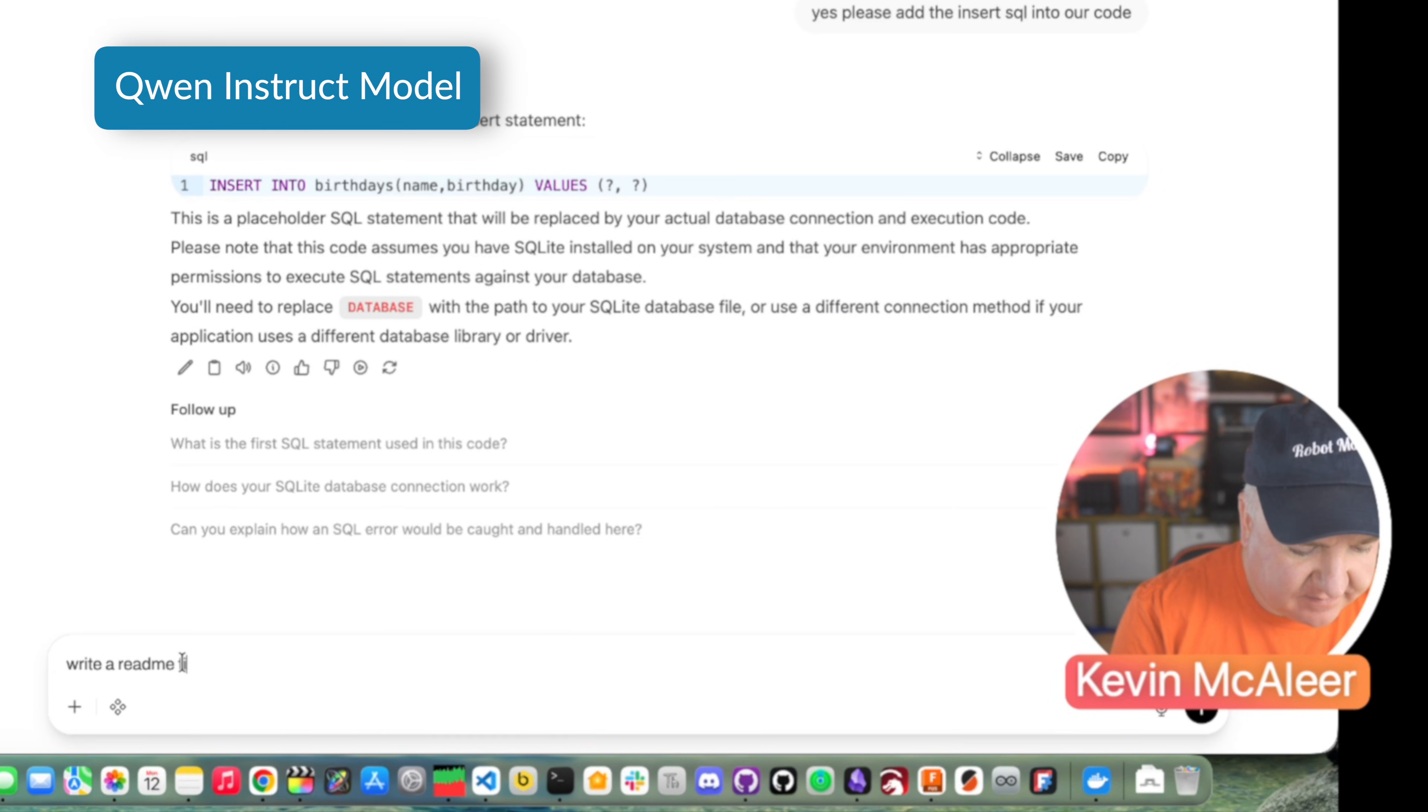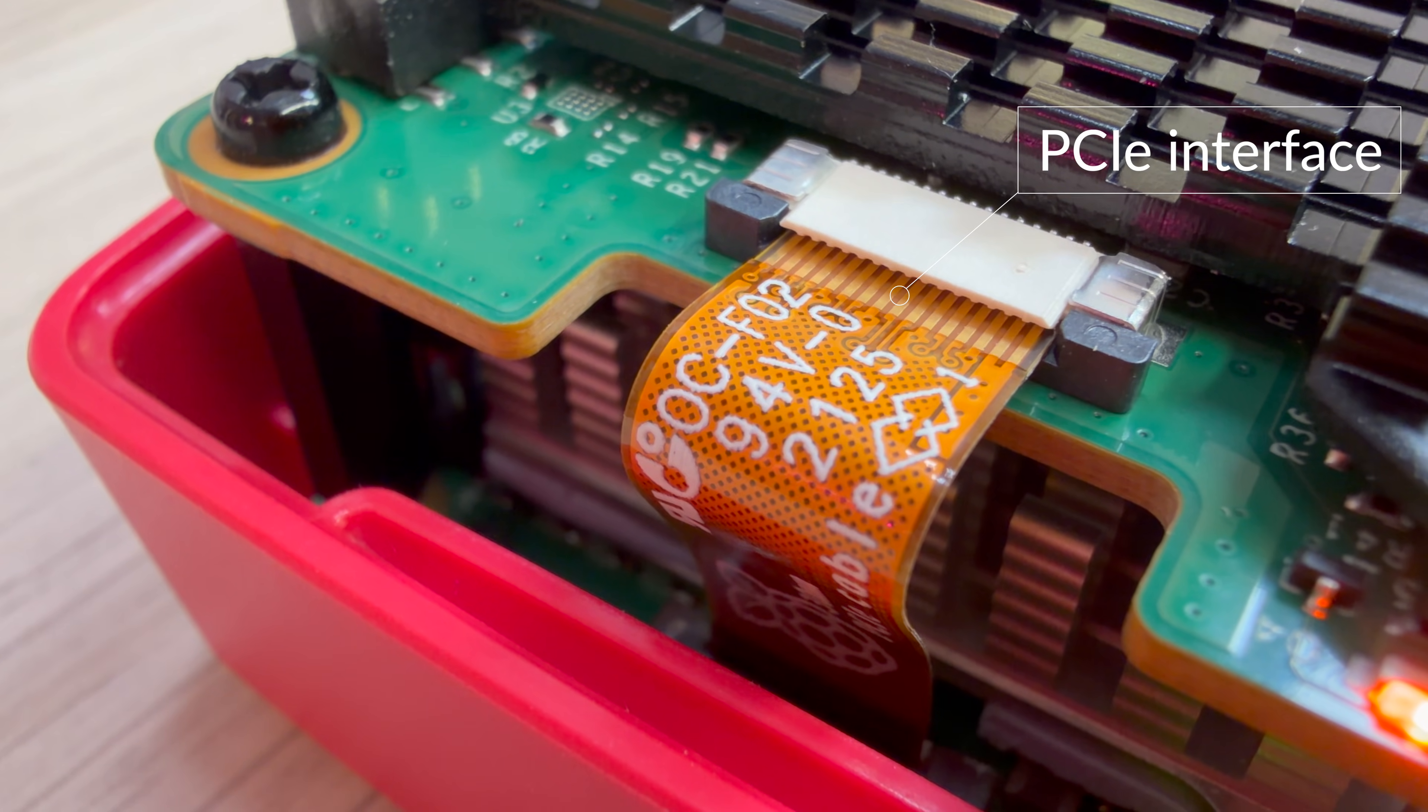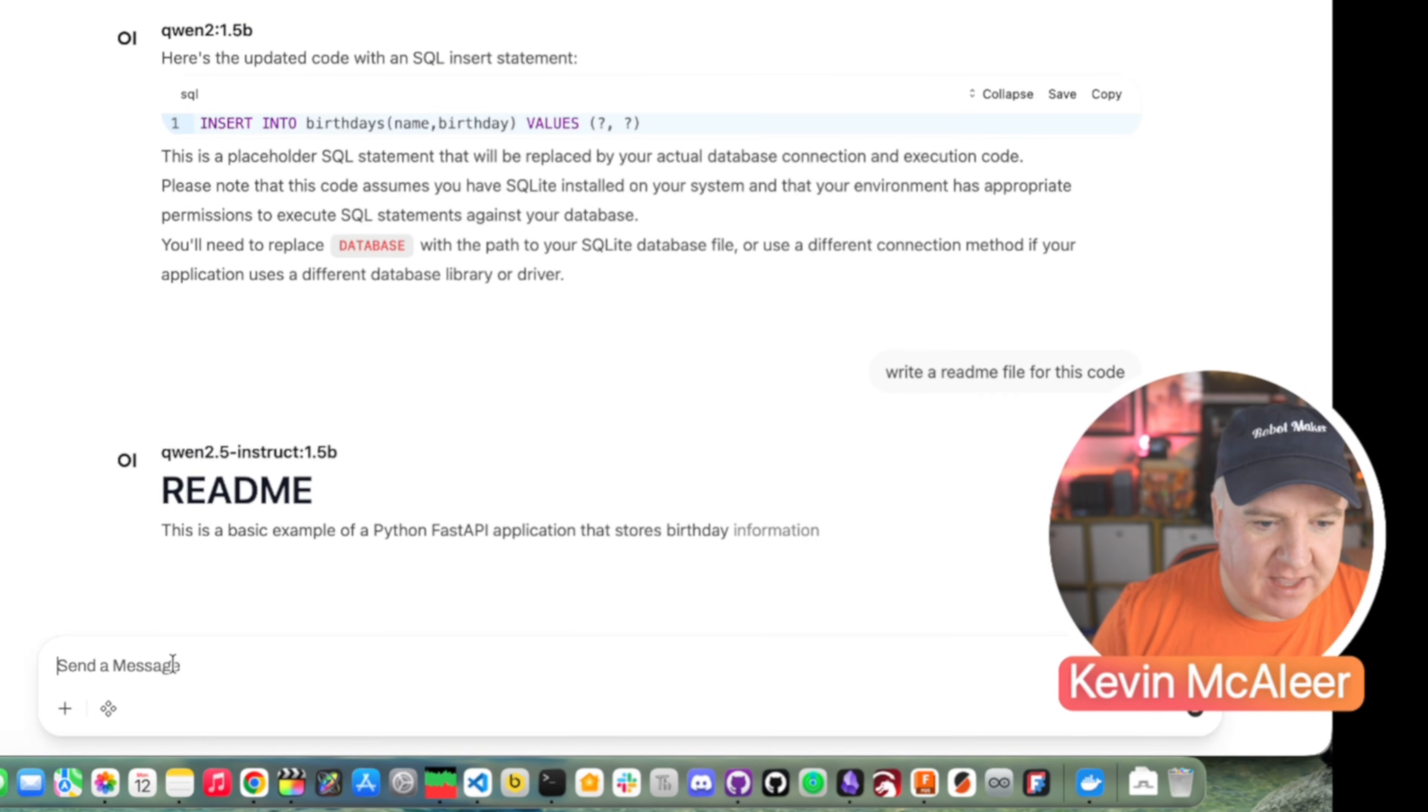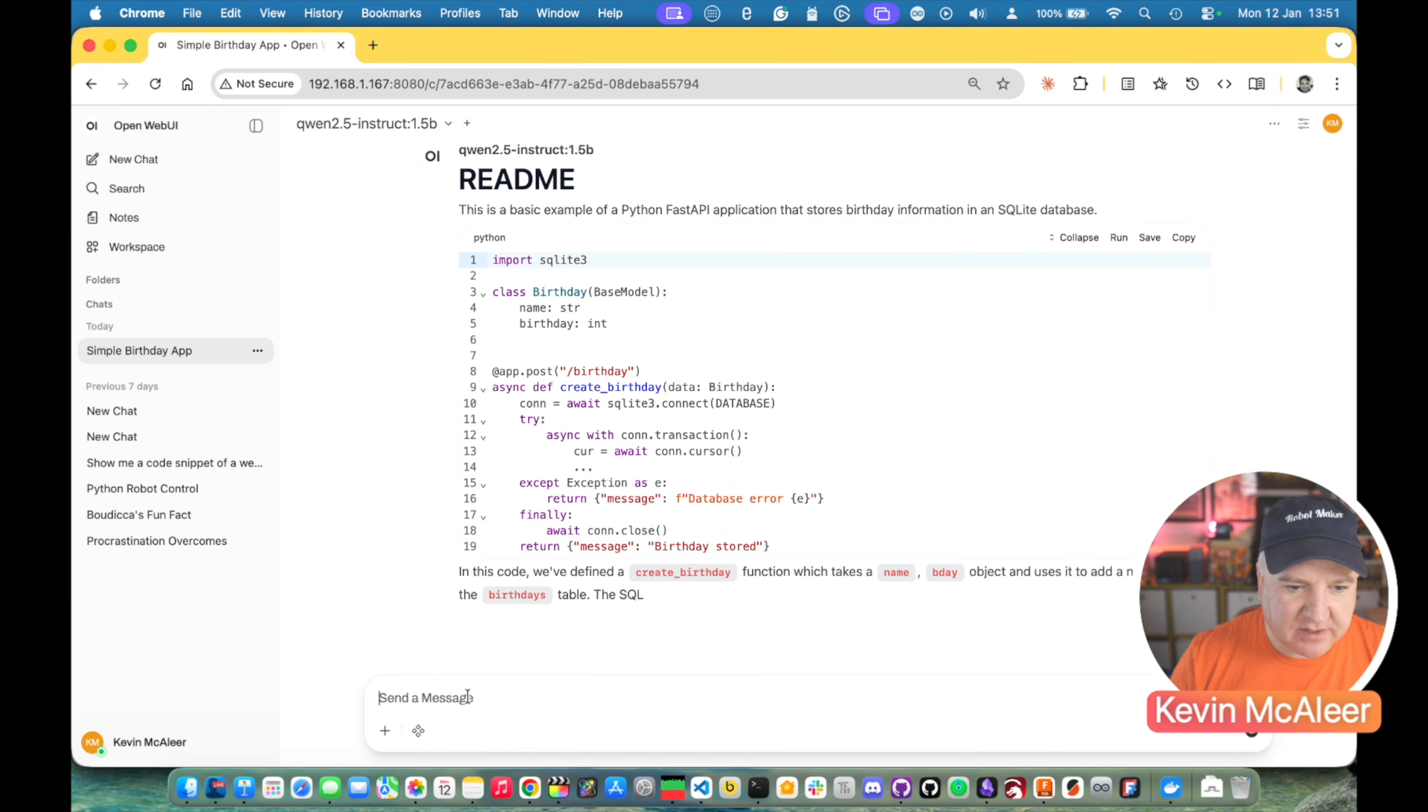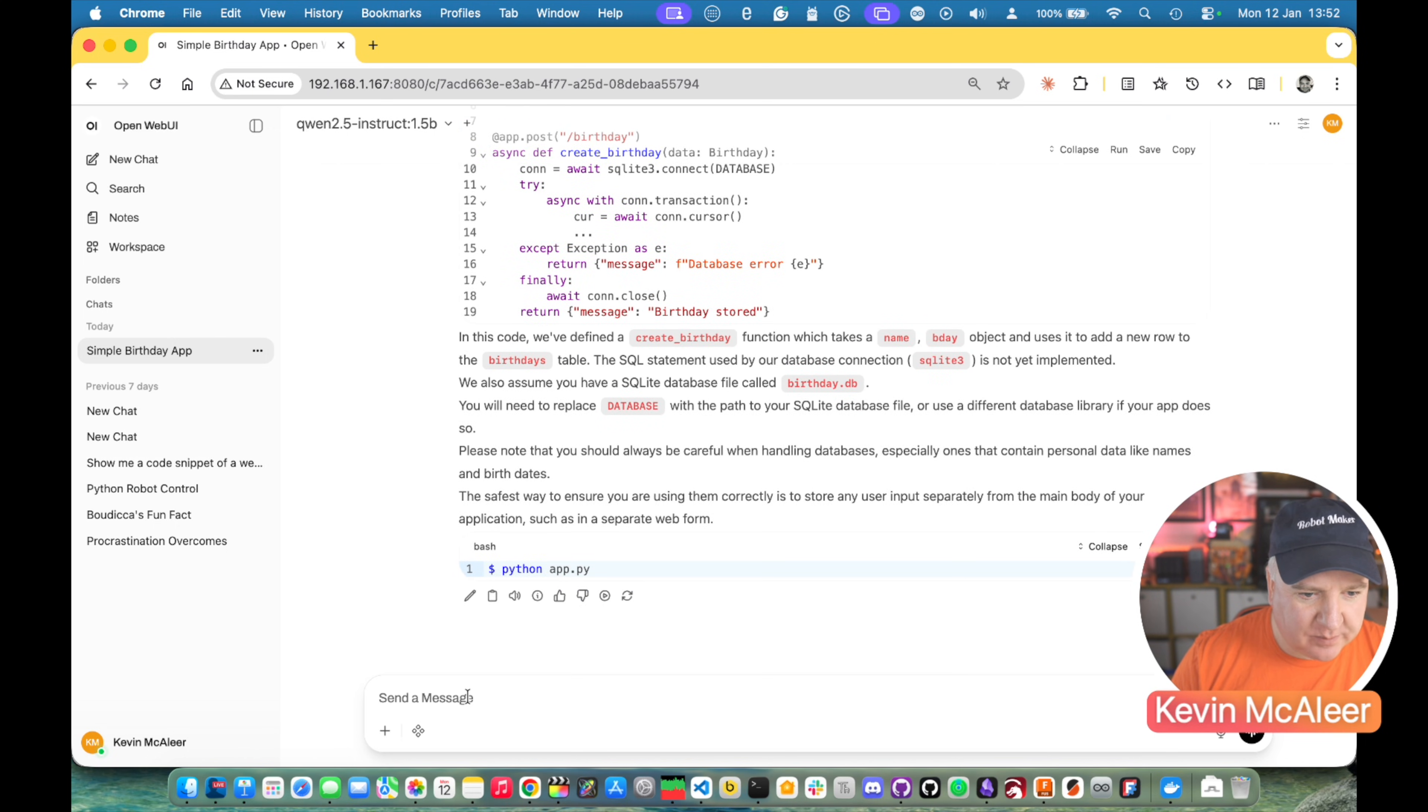This is the Python app that I've asked it to generate. It's created a fast API app, created a class called birthday, and created a route for that birthday post. Write a readme file for this code. See how it gets on with that. Again, there's about 30 seconds where it loads the new model into memory and you do pay a little price performance point for that. Here we go. So it's now creating a readme file. You can see this one is about the same speed as the previous model, maybe a tad slower. And that's because it's doing a bit more thinking when it generates the text. This is pretty good.